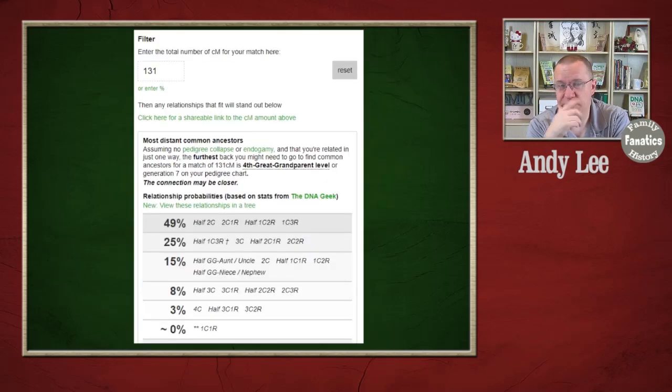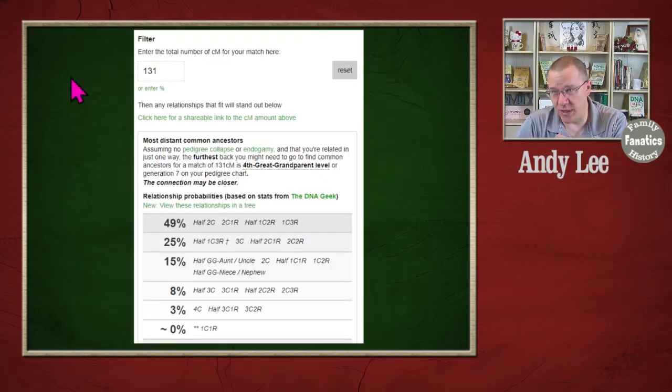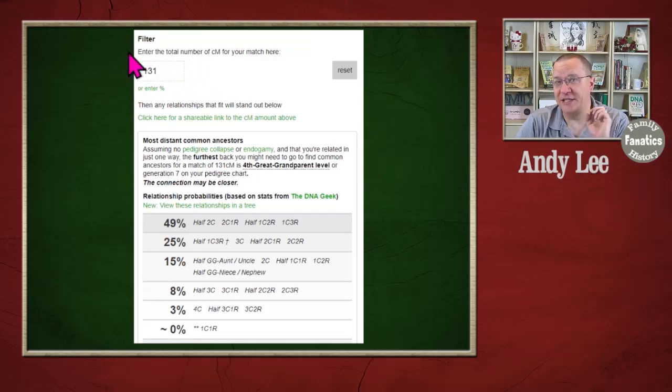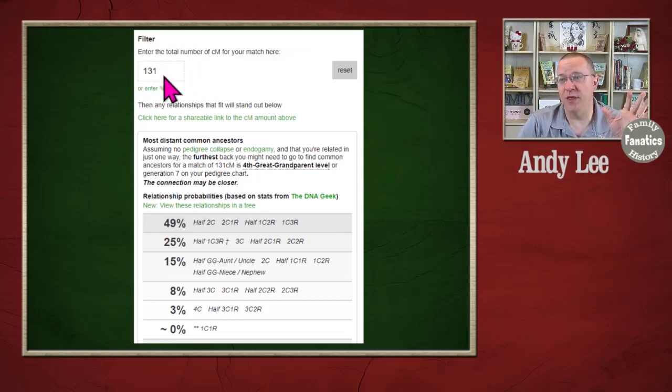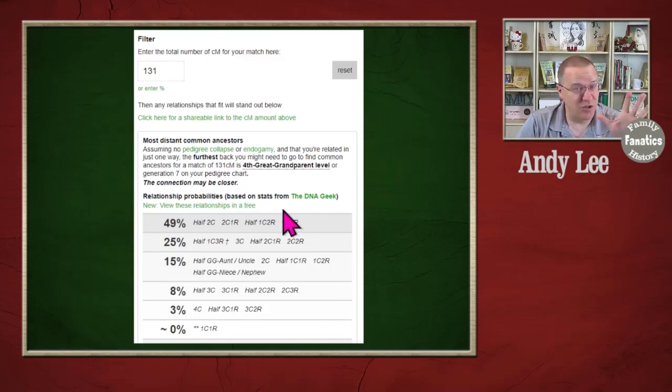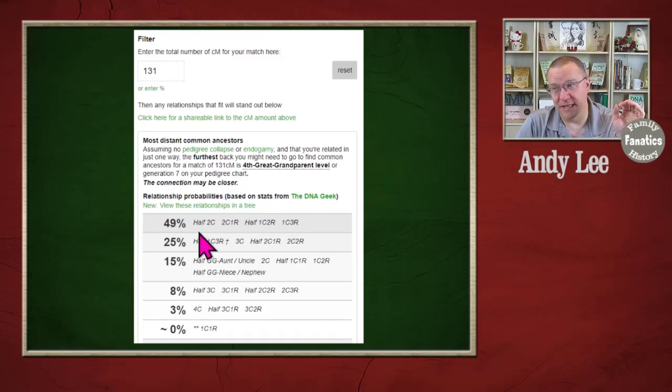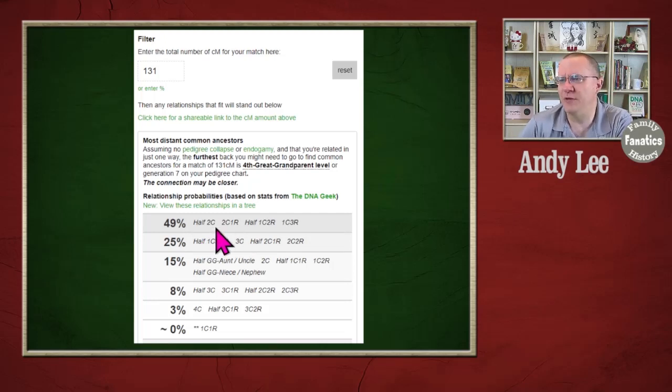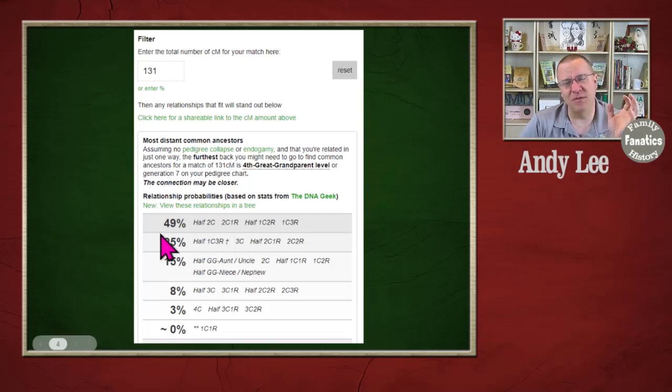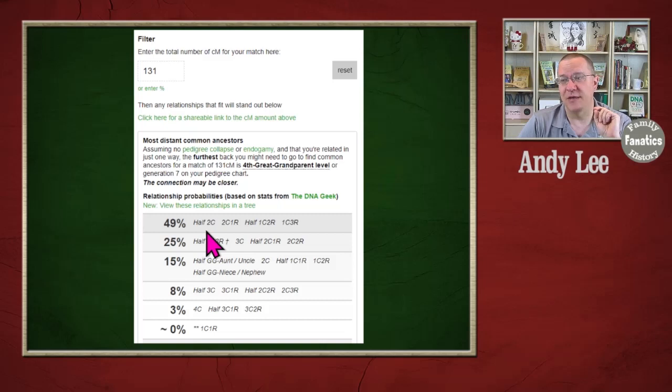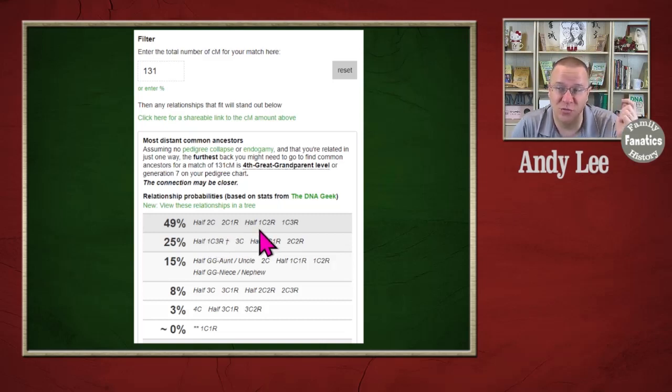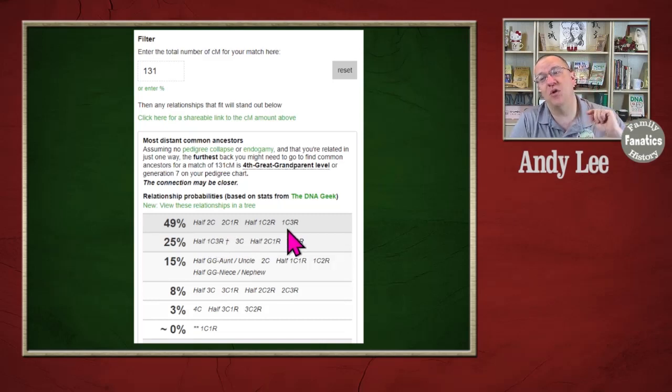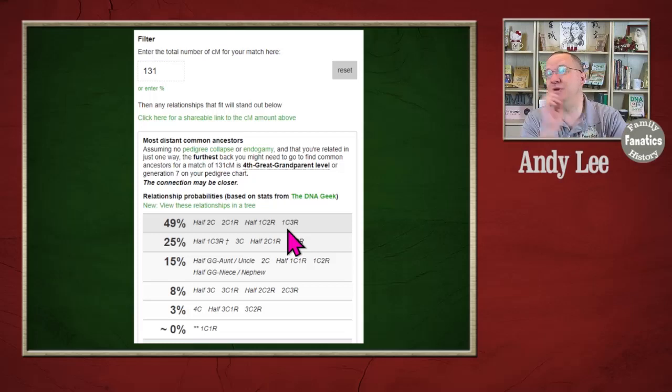So let's take a look at the shared CM tool. Now if I actually put in how much DNA I share with a match, it's going to give me a list of matches and the probability that they are in that group. So for instance, here there's almost a 50% probability, one out of two, that they are either a half second cousin, a second cousin once removed, a half first cousin twice removed, or a first cousin three times removed.